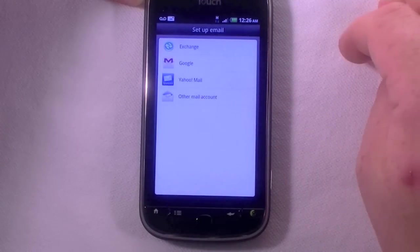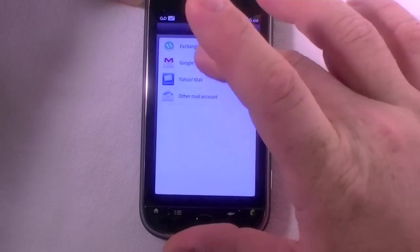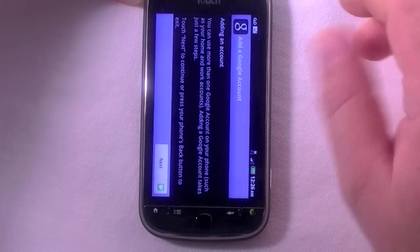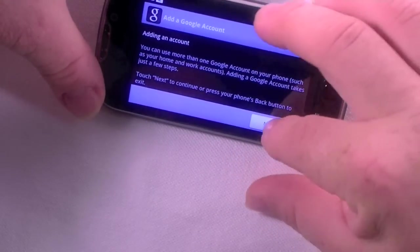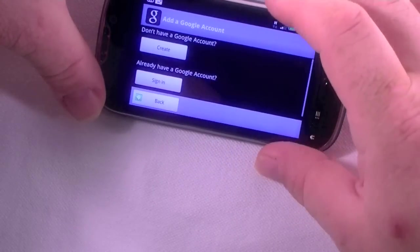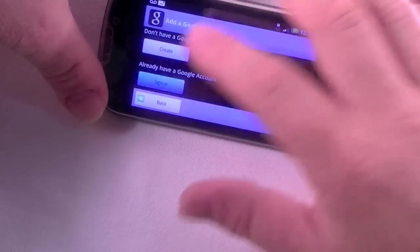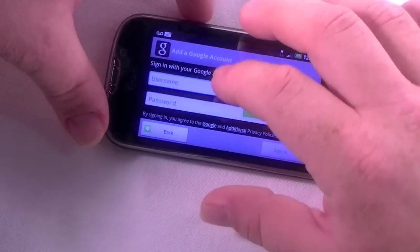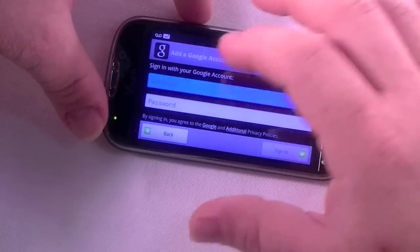Now it says to set up email accounts. I'm going to go ahead and set up a Google account here — this is just how quick it is. Hit sign in and let's do this.